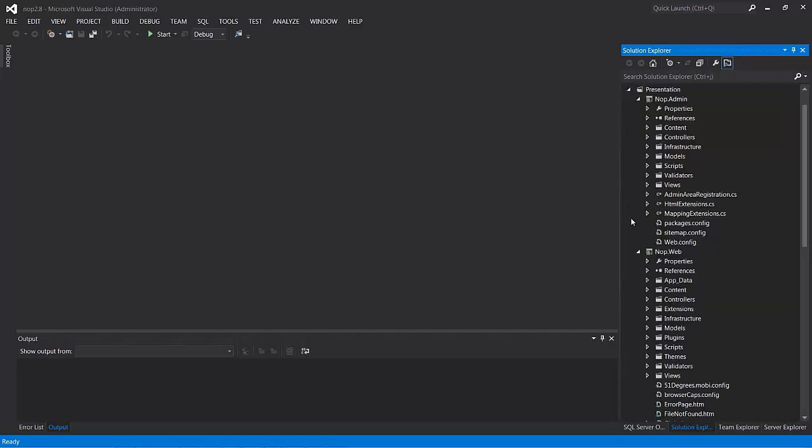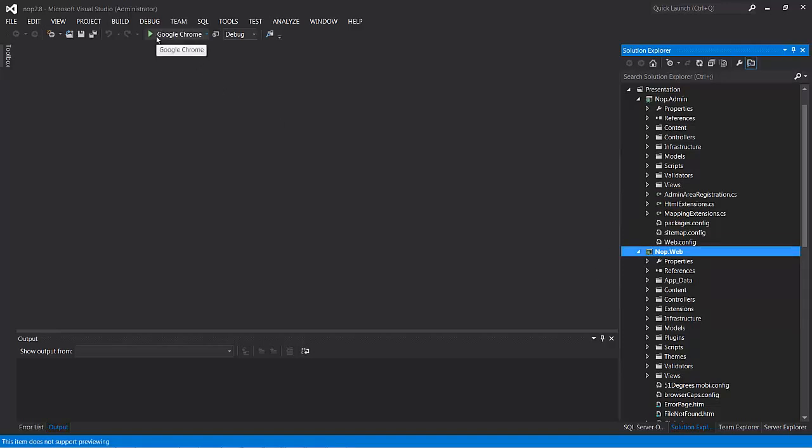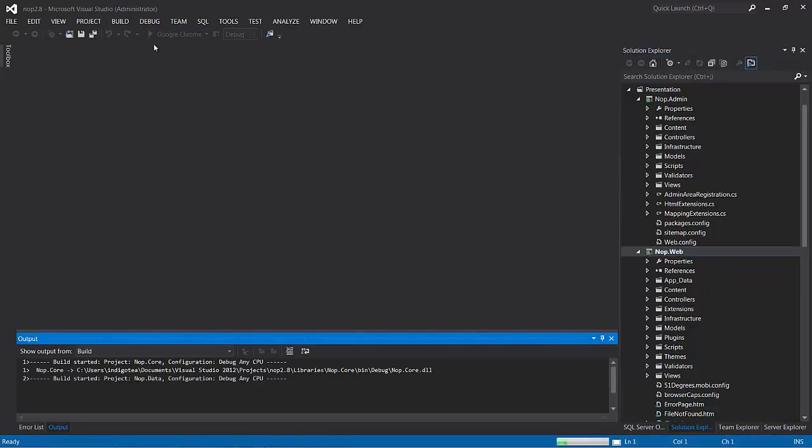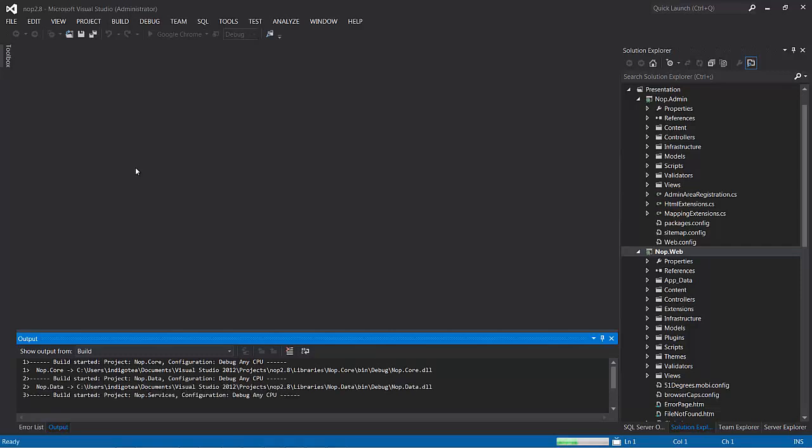Presentation is where we'll do most of our work, specifically in NopWeb. So, what we'll do at this point in time is click Start, and let the build begin, and we'll begin our setup.